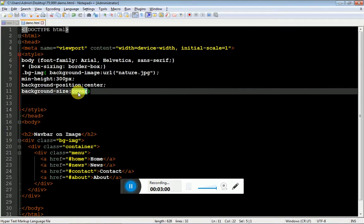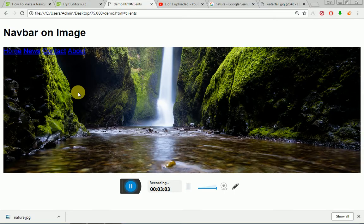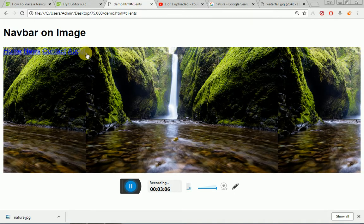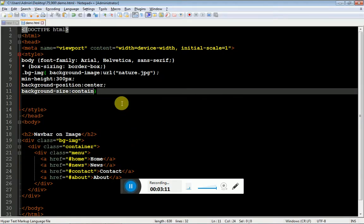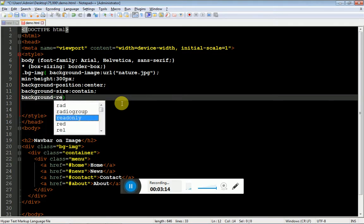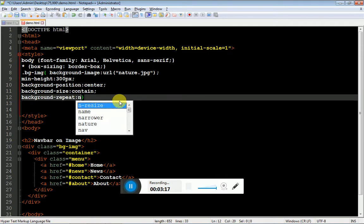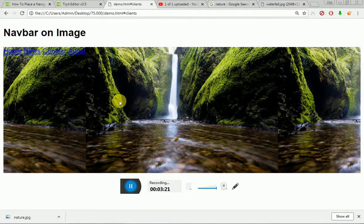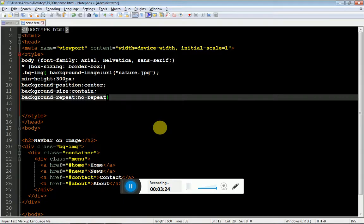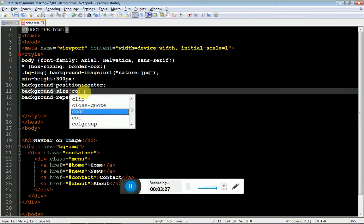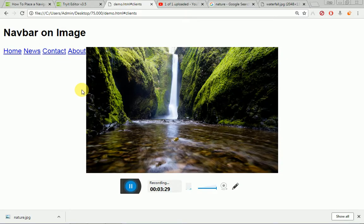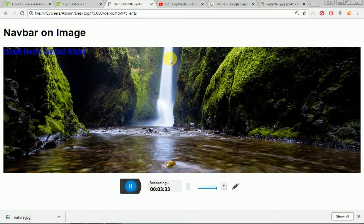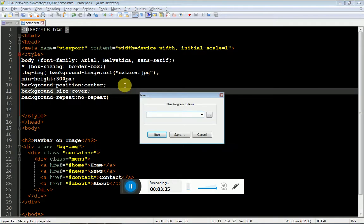If I show you contain, the image starts here and ends here. As you can see, the image is repeated. If you don't want the repeat, you can specify background repeat colon no repeat. This is with contain. If I use cover, you will see it stretch. This is appropriate for our CSS styles.